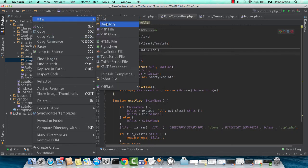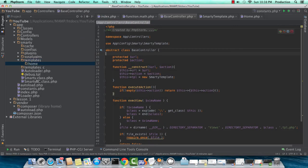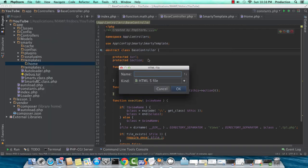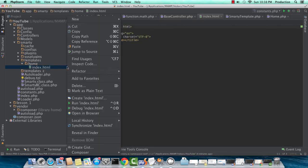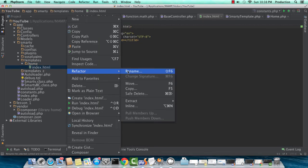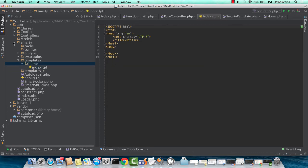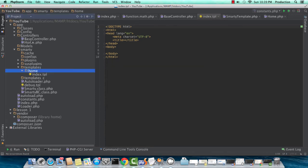Now let's create that home directory inside of our templates directory. And we'll call this index.tpl. Let's rename this HTML file to index.tpl. And then we'll go to our home controller.